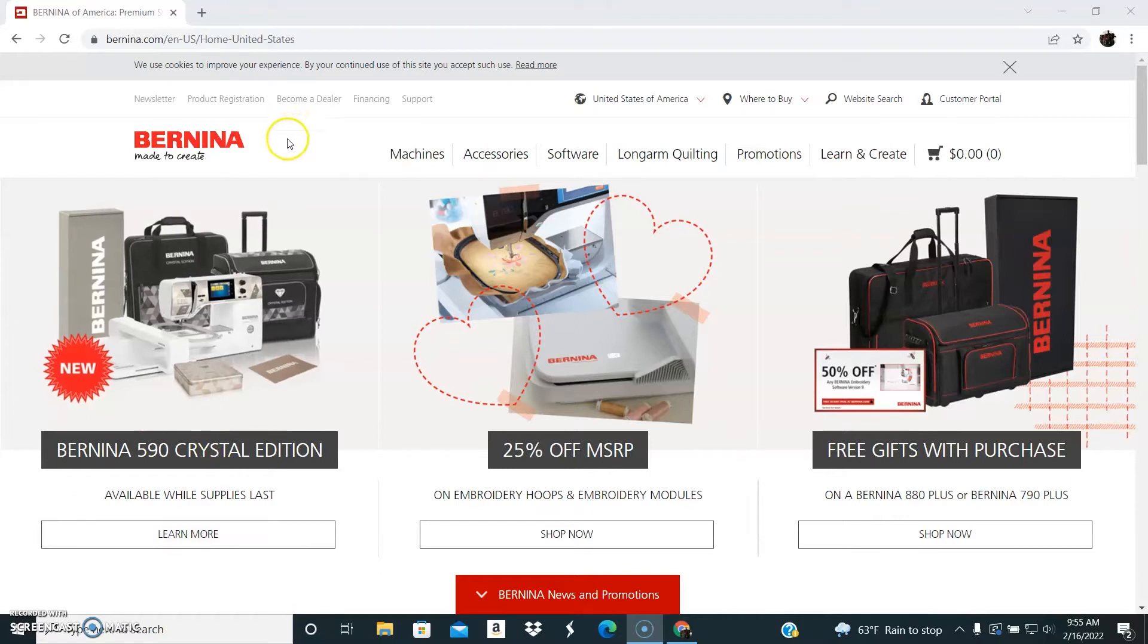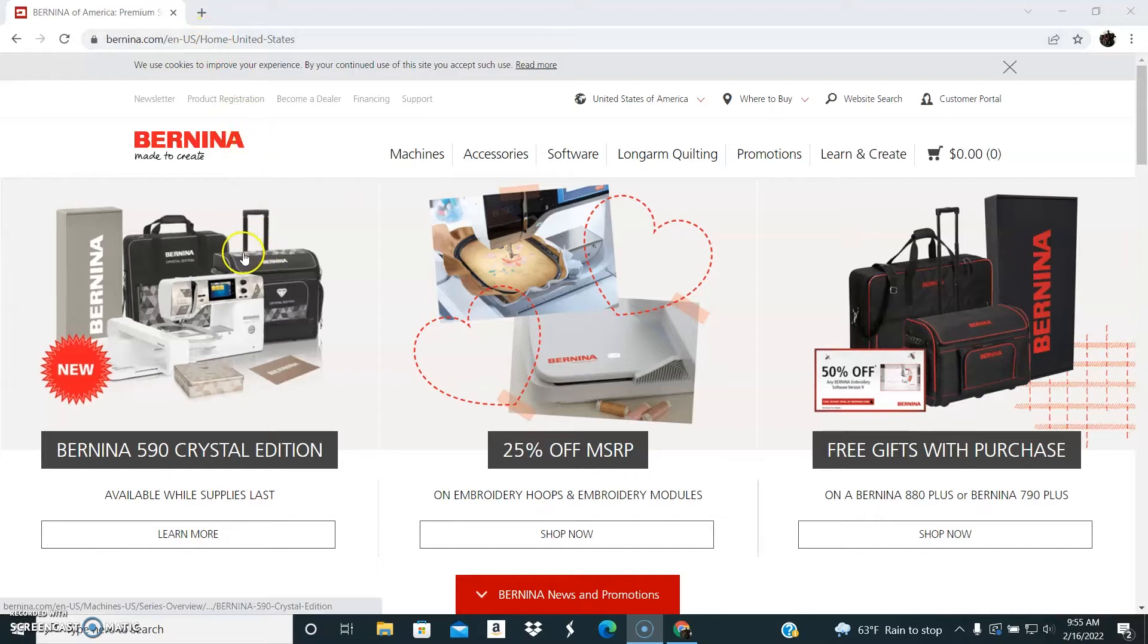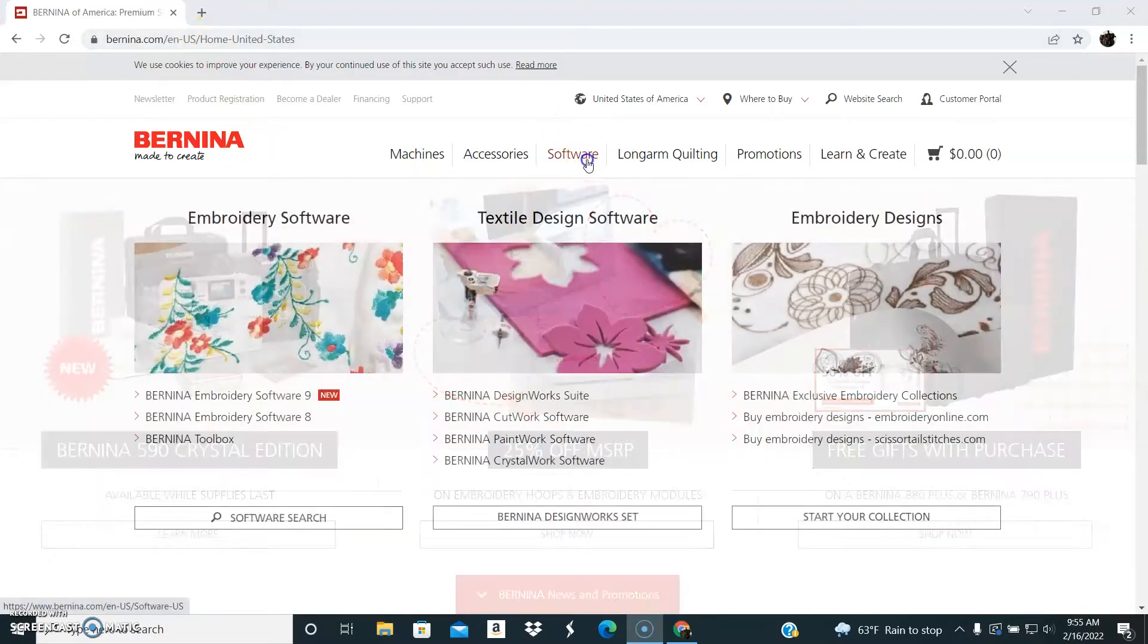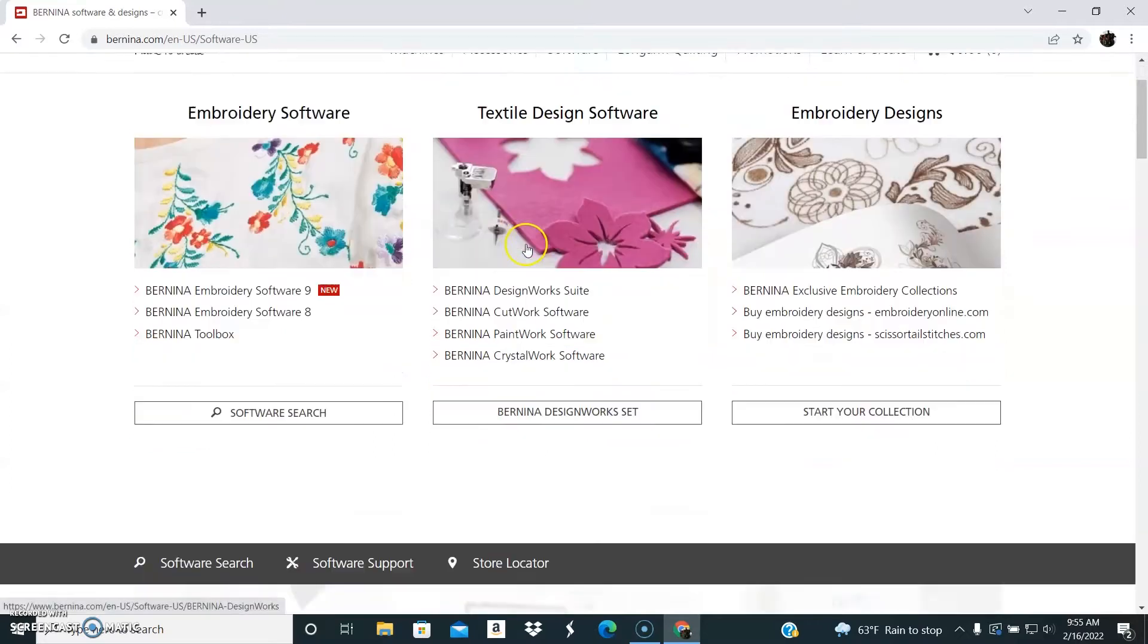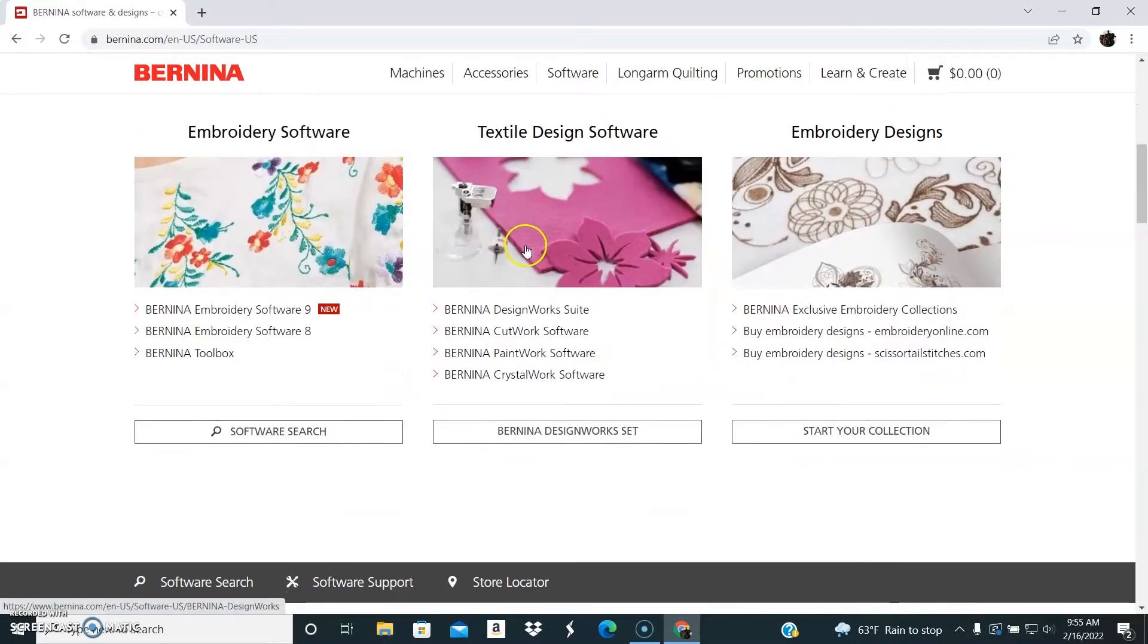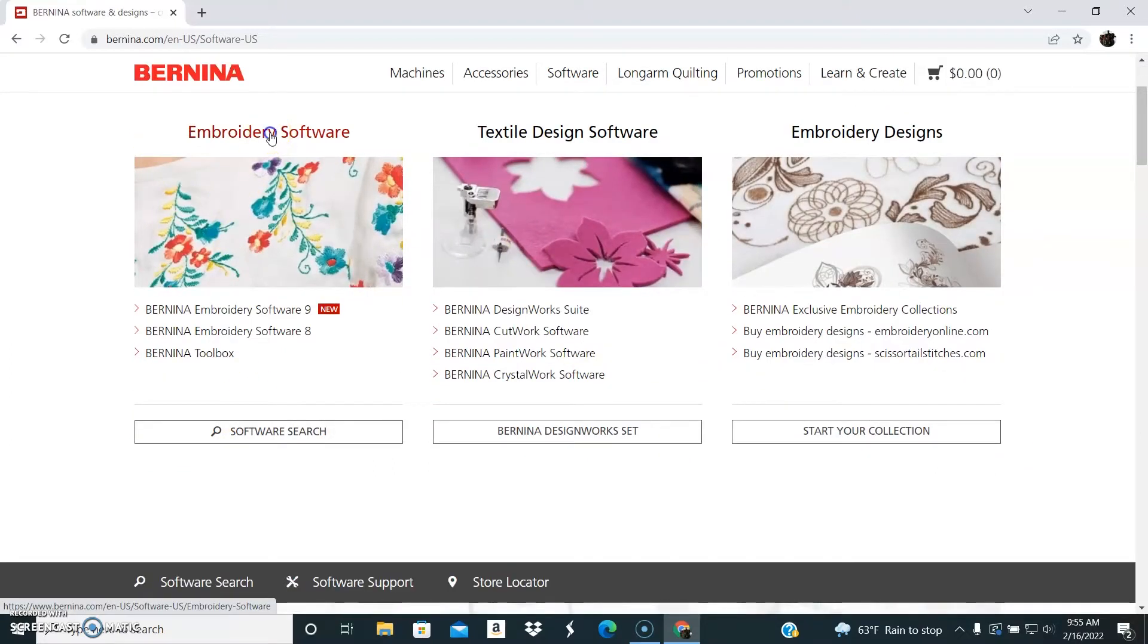First you need to get the software by going to the Bernina website. It's just Bernina.com and I'm using the US version. If you click on software you'll be able to find it, and then you have to go into embroidery software.